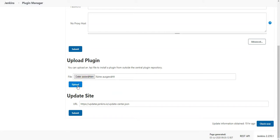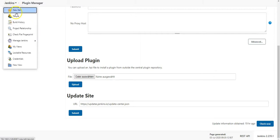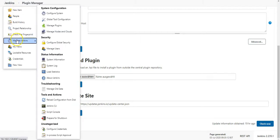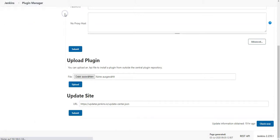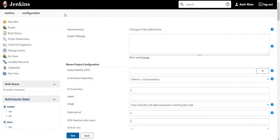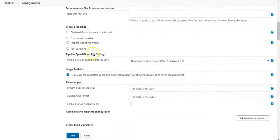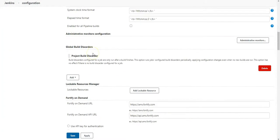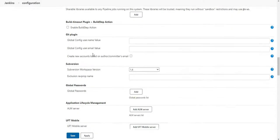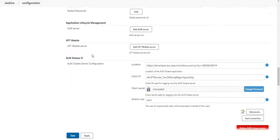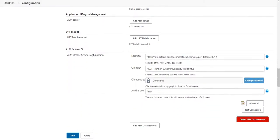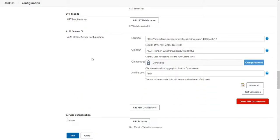Once the plugin is installed, you will see under Jenkins, manage Jenkins, configure system, you will see a section for ALM Octane CI.